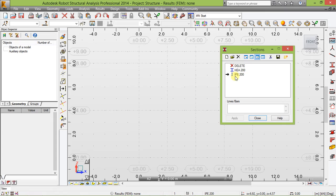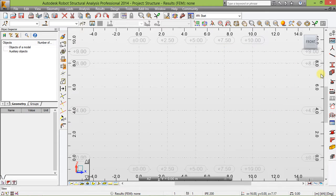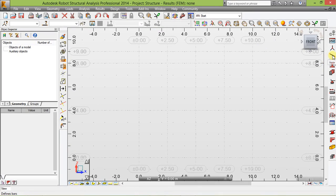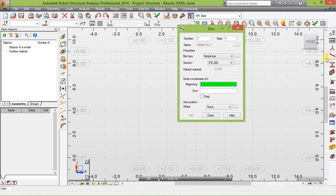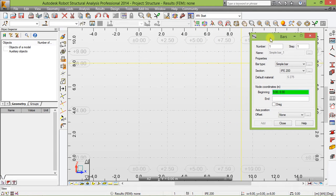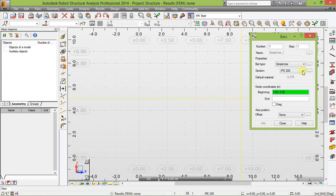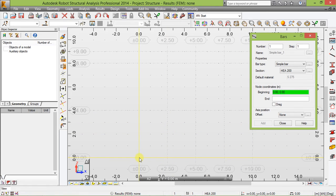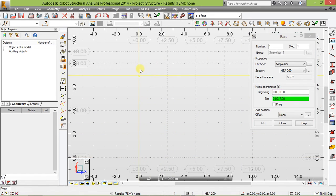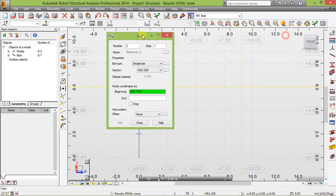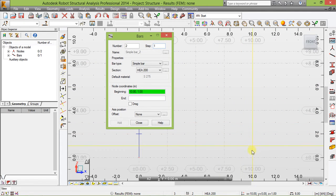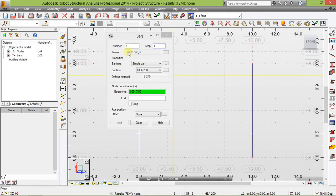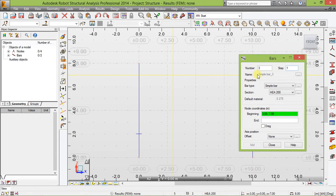Click these bars here so as to be able to draw our column. Choose here HEA 200. Draw it like this, and to the other side. There you are.